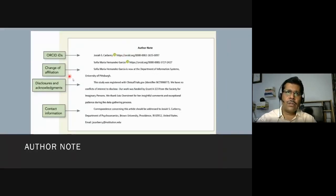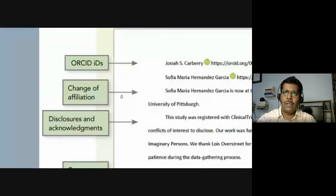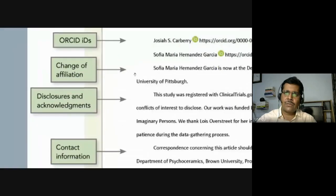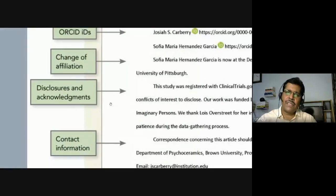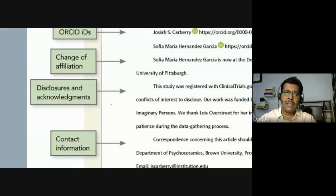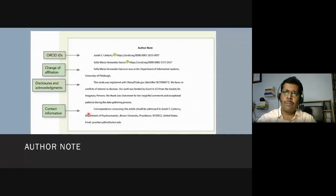In the author note, if there has been a change of affiliation — since there can be a long gap between when a paper is written and when it is accepted — that change must be noted. Disclosures and acknowledgments should also be included: for example, whether the work was UGC-sponsored, ICSSR-sponsored, or funded by another agency. Contact information is very important so that anyone who wants to reach the author can find it upfront.